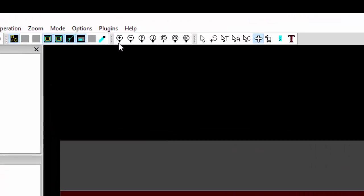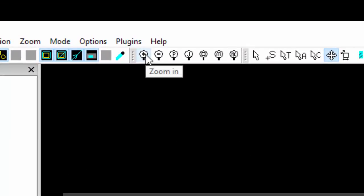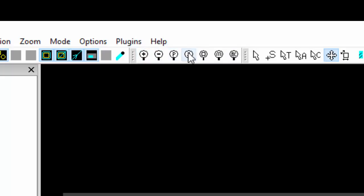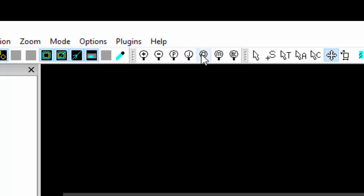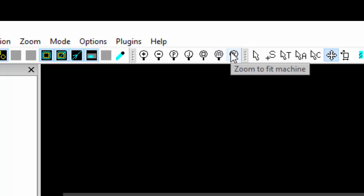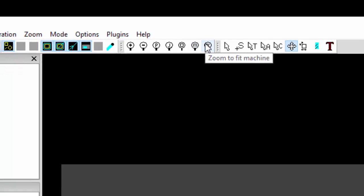Moving to the left we have our zoom tools. So we can zoom in, we can zoom out. We can zoom to fit the part, we can zoom to fit the job. We can zoom to fit window. We zoom to fit the entire material in the view or fit the machine in the view.